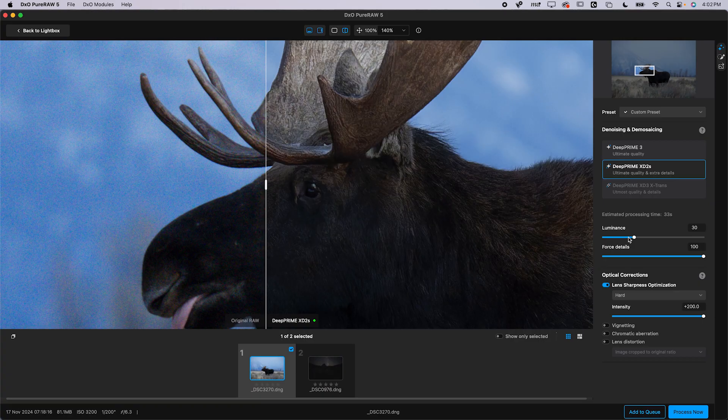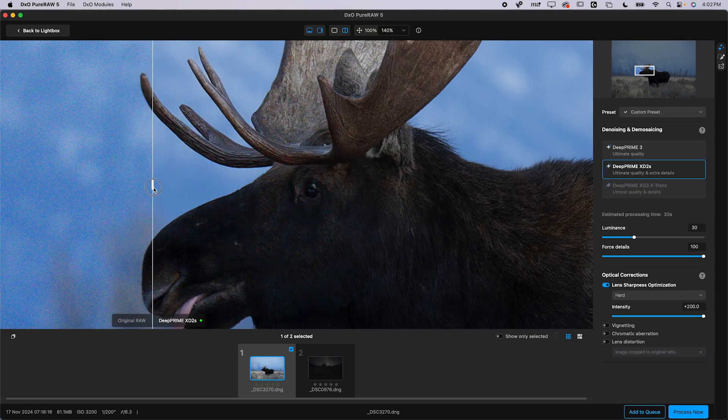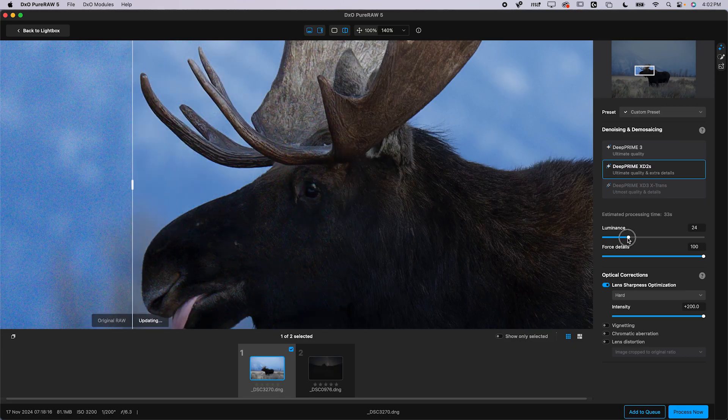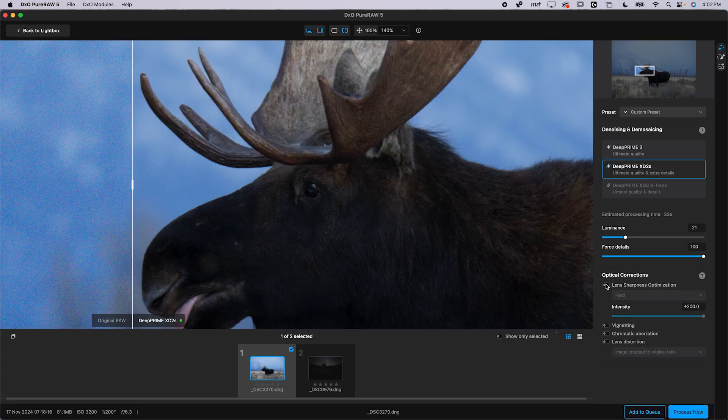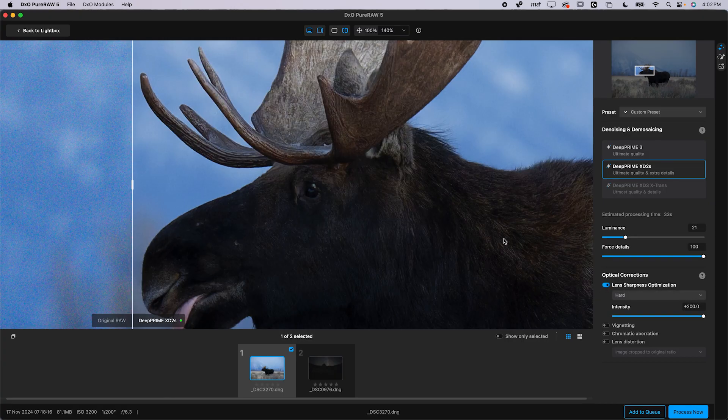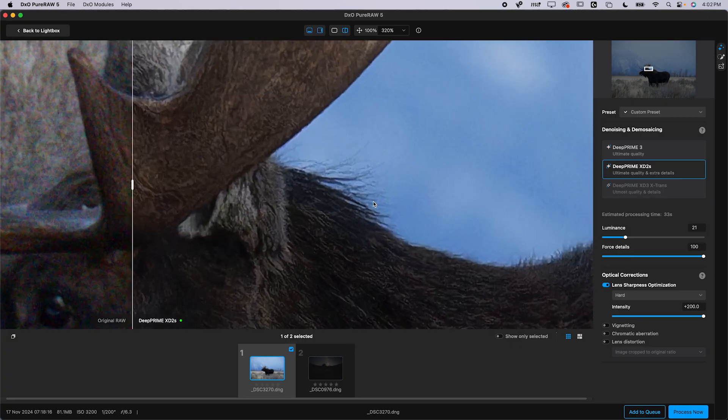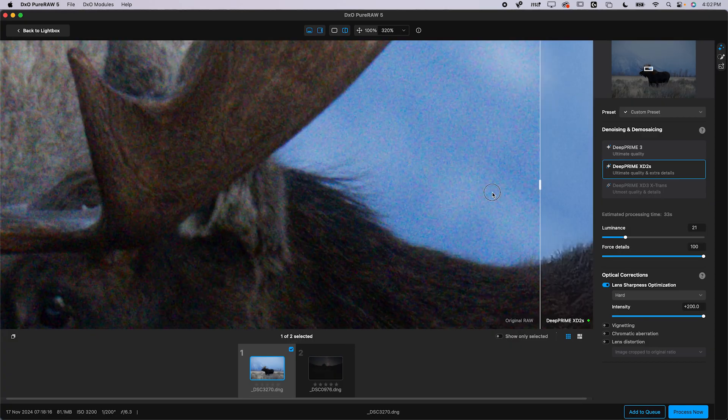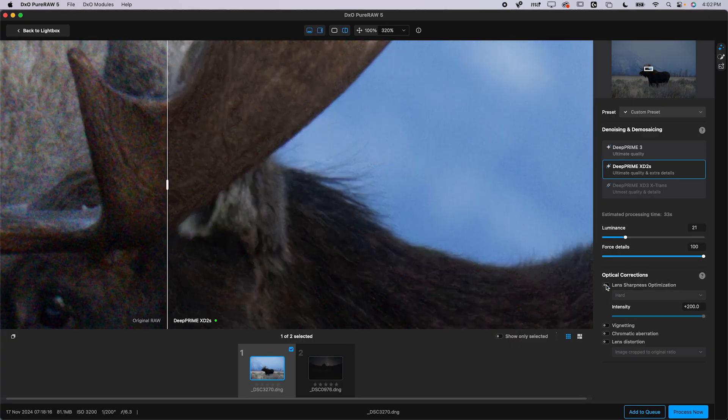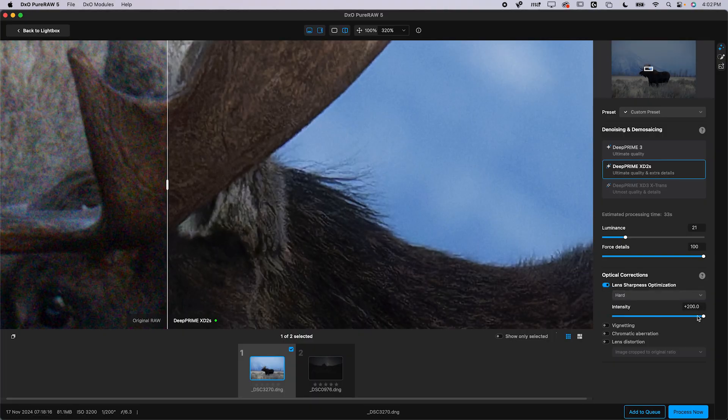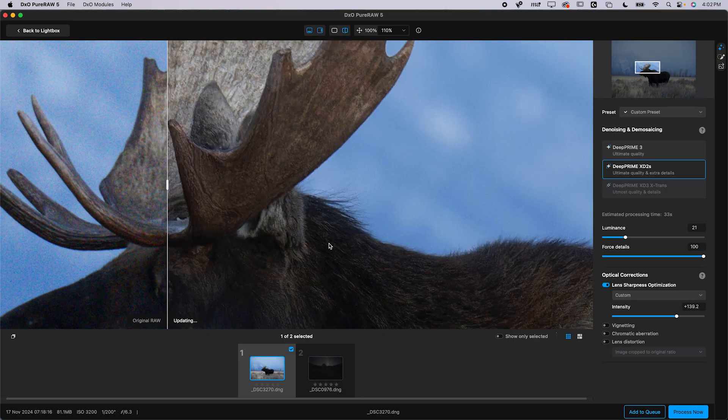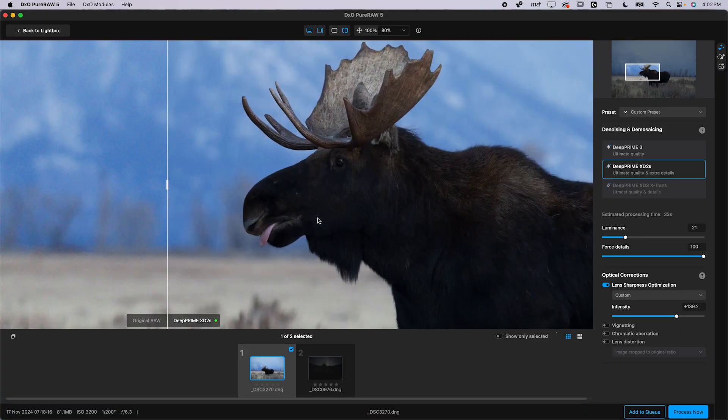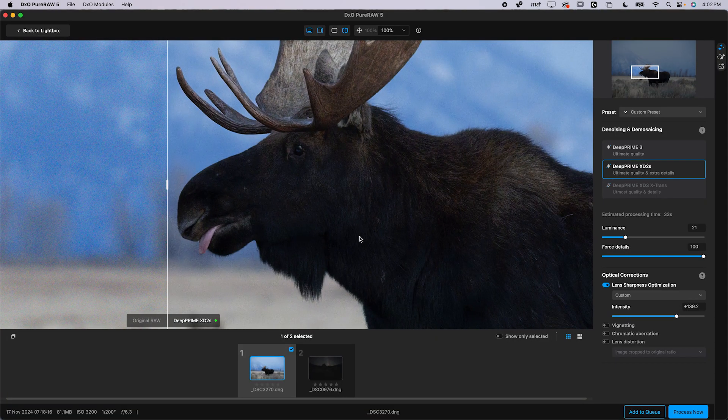So, you have this luminance, which is essentially how strong the denoise is going to be, but then you also have force details. Usually I leave the force details all the way at the top. The luminance, I'll adjust until I feel like it is just about right. And then you have these optical corrections for lens sharpness optimization. Now, this is really nice because you can see before and after. So, this gives it just a little bit of sharpness on top. Maybe I'll zoom in here. Make sure you're watching this in 4K if you have the internet connection for it. Before, this is with no lens sharpness and this is with the lens sharpness. Now, you can bring this down if you felt like it was a little bit overcooked, but that is super easy to do.